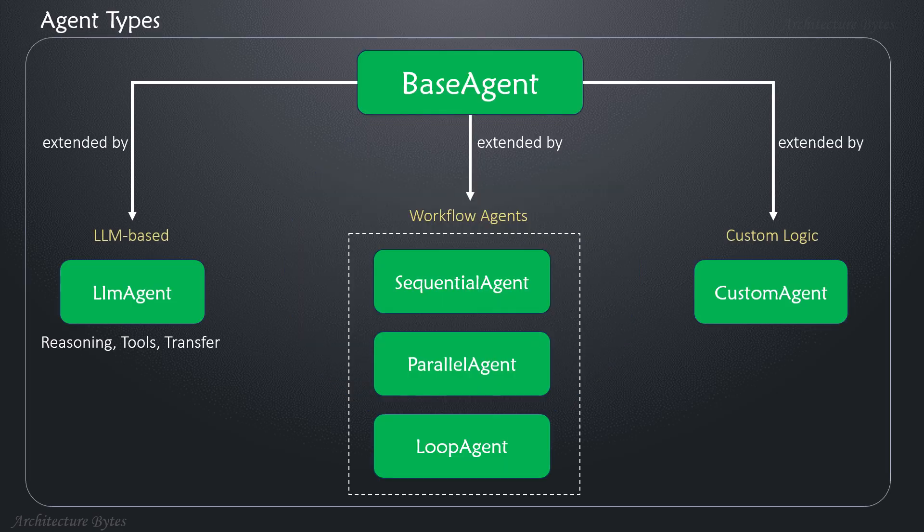What are the various agent types? LLM agents, workflow agents, and custom agents. All are derived from base agent. The simplest and probably the most commonly used is the LLM agent. If you want workflow-like behavior, you would use a workflow agent. For absolute control, you would go for a custom agent.